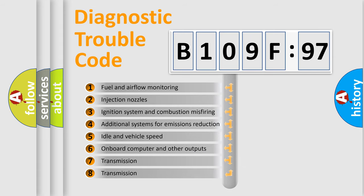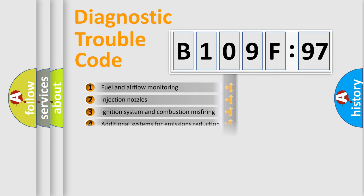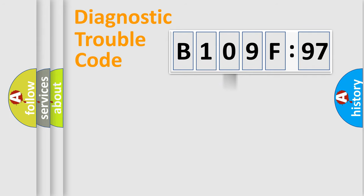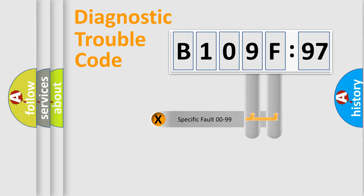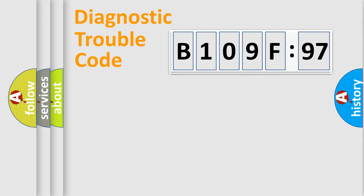The third character specifies a subset of errors. The distribution shown is valid only for the standardized DTC code. Only the last two characters define the specific fault of the group.